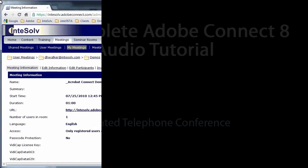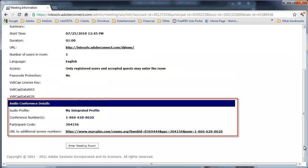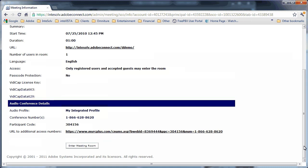To use integrated audio, the first thing you have to do is make sure the meeting room is set up to use an integrated audio profile. This happens in Connect Central, the web interface that we use to manage Adobe Connect.